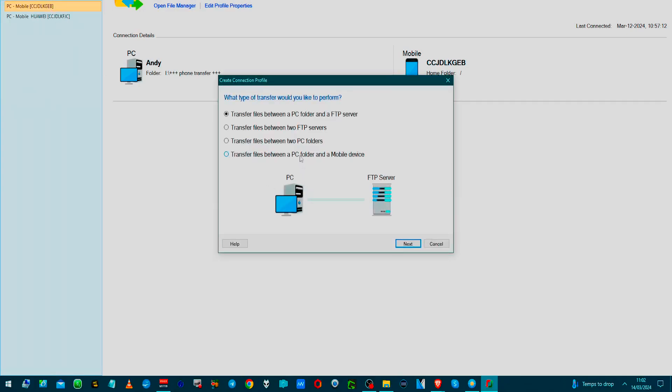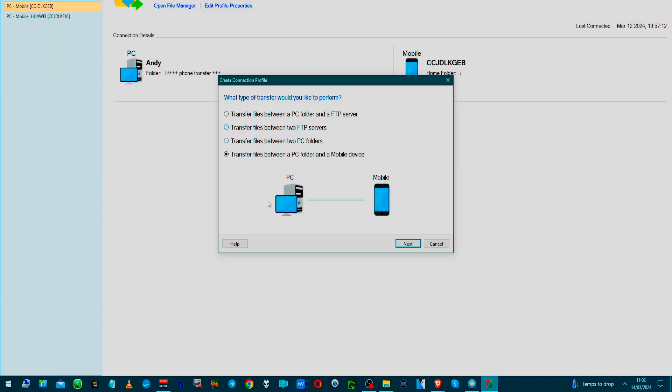And what we want to do is transfer between PC and mobile. The FTP server, depending on if you have a website, you could use it to do uploading your websites, which I would use. I usually use CuteFTP, so I don't really need to do that.